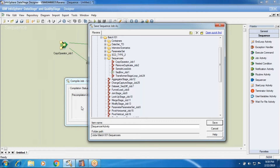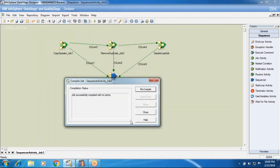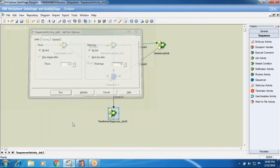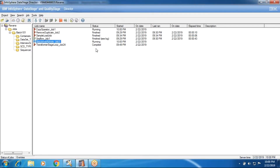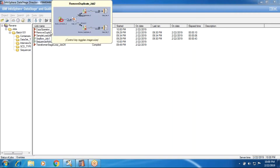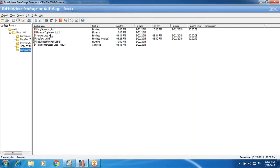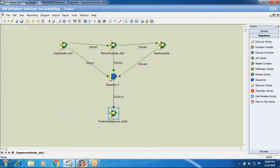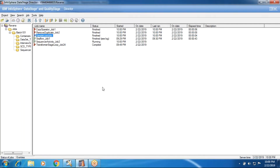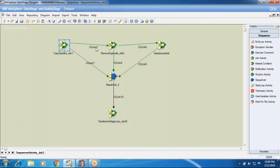I'm compiling and it is asking to save the job. I'll create a sequencer activity job 2. Now if I try to run in the director, the first job — copy operator — will execute, next the remote duplicate job executes, and then the sample load job executes according to the flow I have given.